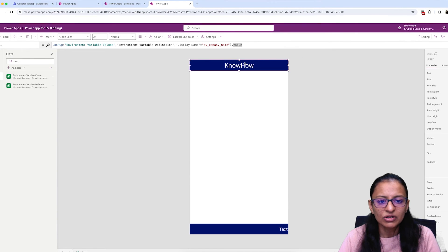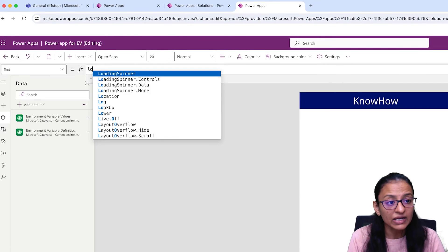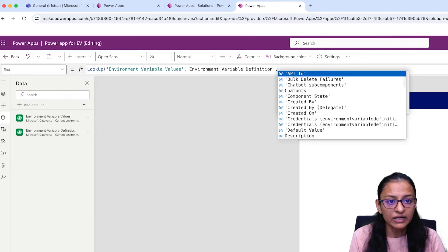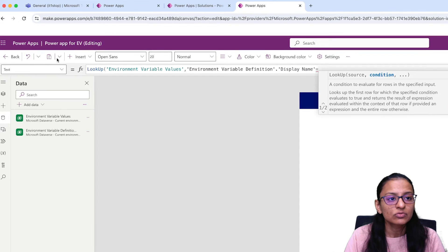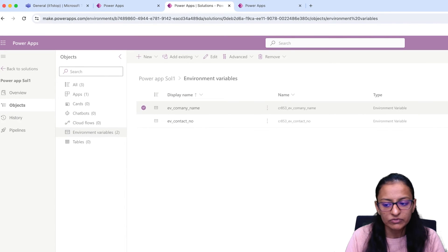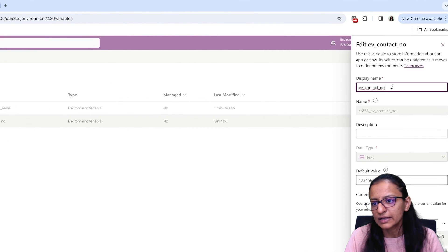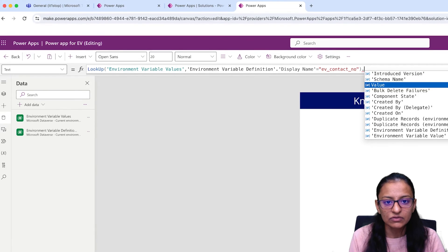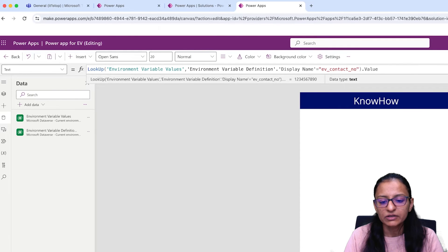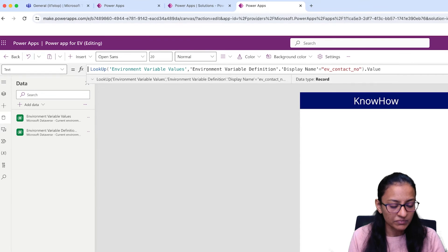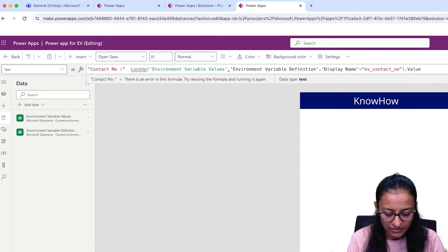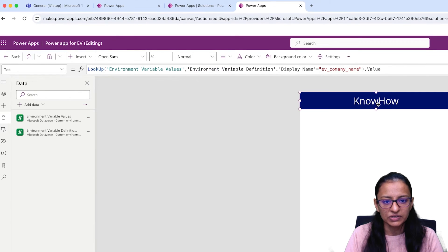Save and you will be able to see whatever value is stored. For the footer, you also want to display the contact number. Write LookUp again, reference EnvironmentVariableValues, then filter by EnvironmentVariableDefinition.DisplayName equal to 'ev_CompanyContactNumber', copied from the variable list, and end with .Value. Paste it inside double quotation marks and complete the bracket. This way the contact number and company name will be displayed. Let me save the application.